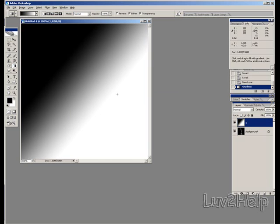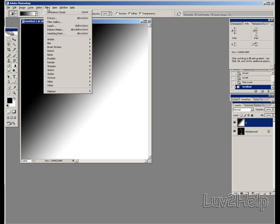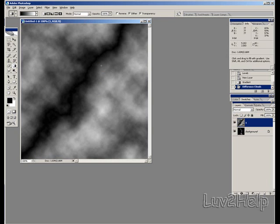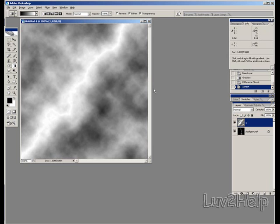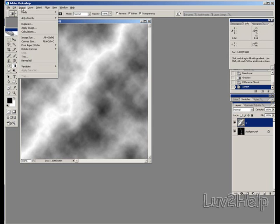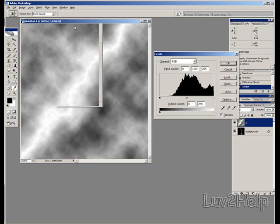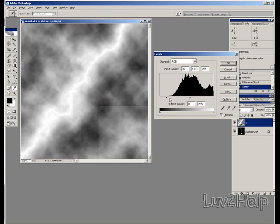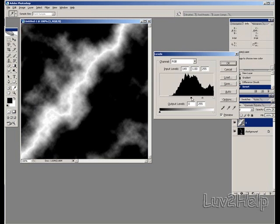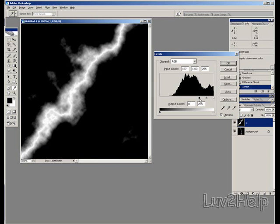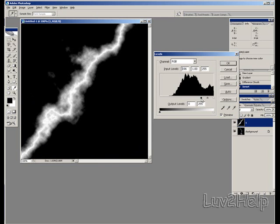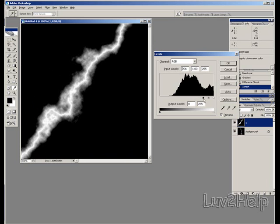And again we go back up to filter, down to render, difference clouds. We invert this image again by holding control and pressing i. Go back to image, adjustments, levels, and adjust it again. Pressing OK.